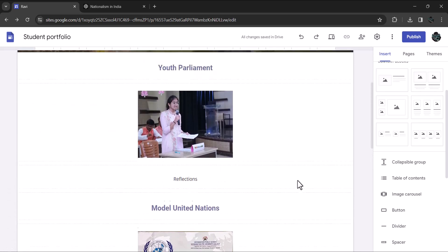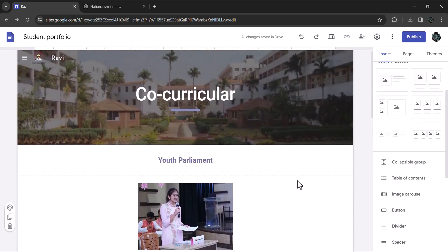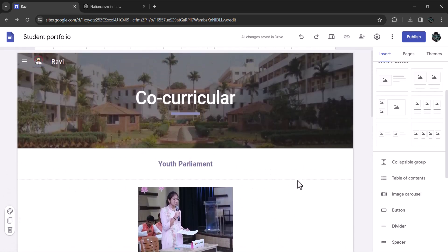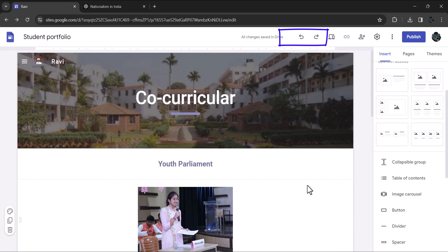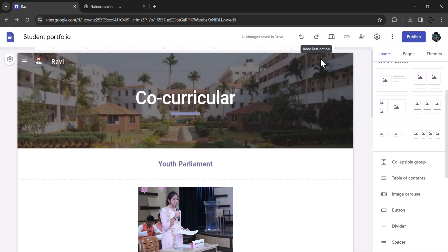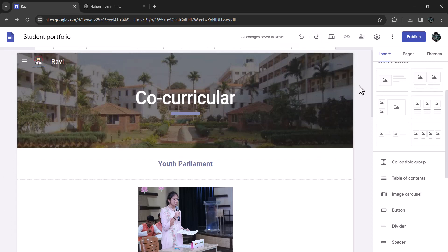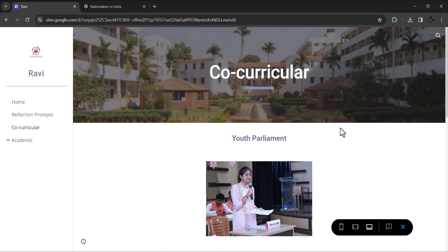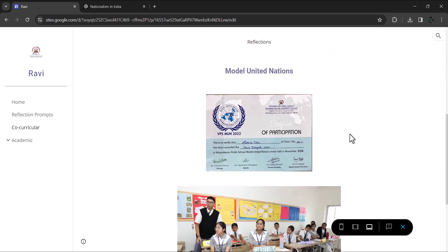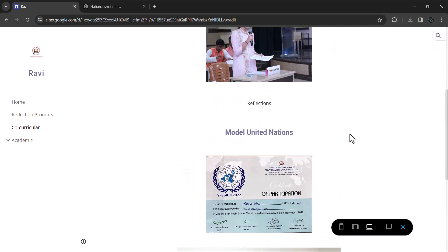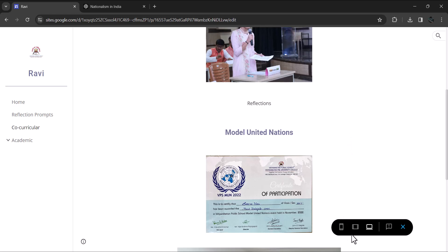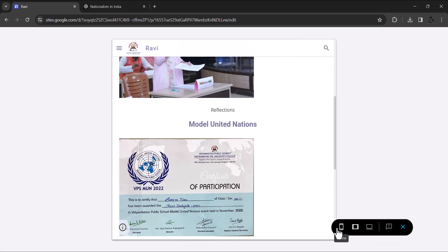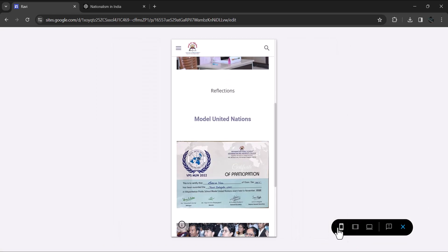Now that we have covered the core sections of the portfolio, let's explore some other useful options available in Google Sites. First, you will notice these undo and redo icons that allow you to easily revert or reinstate your recent actions if needed. Next, this preview button gives you a way to see how your portfolio will look as you are working on it without having to publish it yet. You can even use these view modes to preview how your portfolio will display on tablets and on mobile phones.